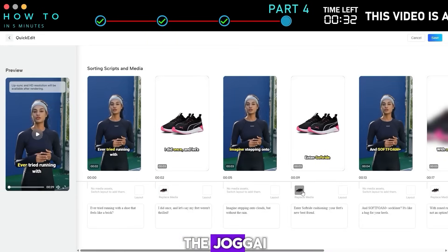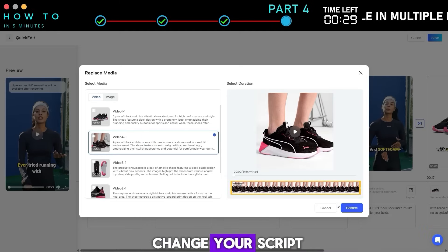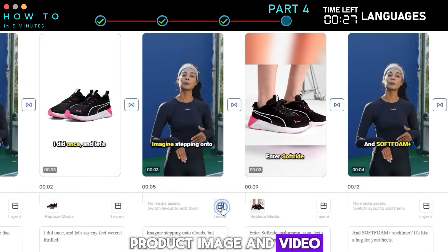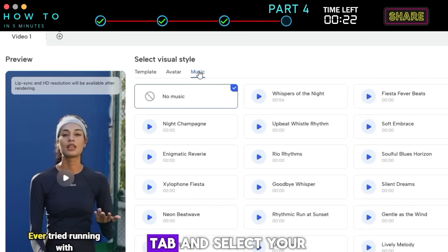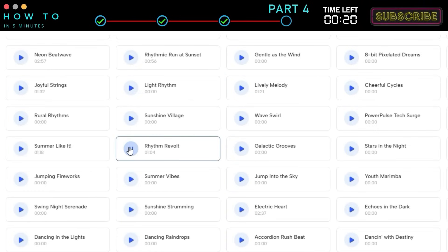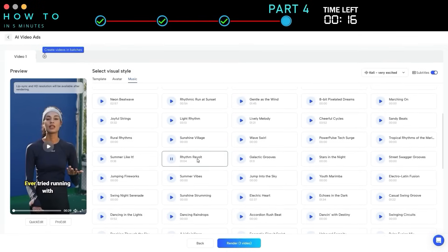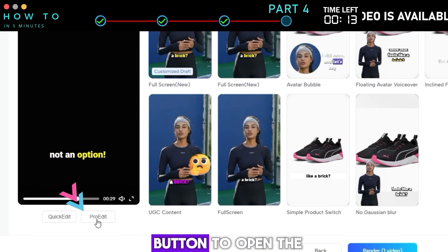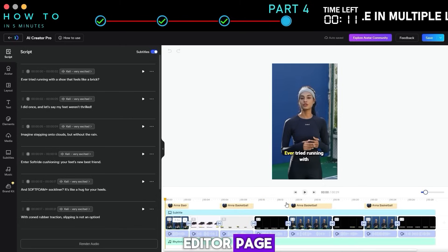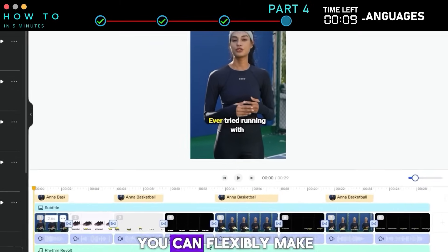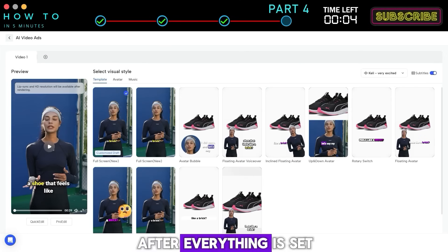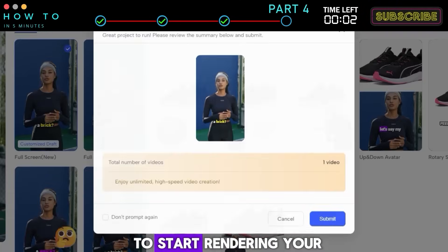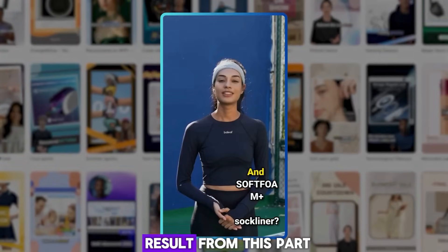Three: edit video. To quickly make changes to your video, click the quick edit button. The Jog AI quick edit page will open — now you can easily change your script, product image, and video layout from this editor page. To add music to your ad, go to the music tab and select your background music. If you want to edit in more detail, click the pro edit button to open the Jog AI pro editor page. In this editor you can flexibly make any changes and adjustments needed. After everything is set, click the render button to start rendering your AI ad.